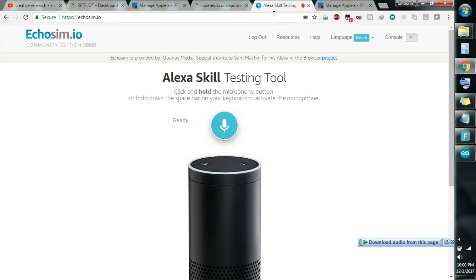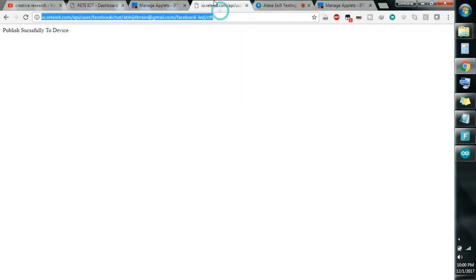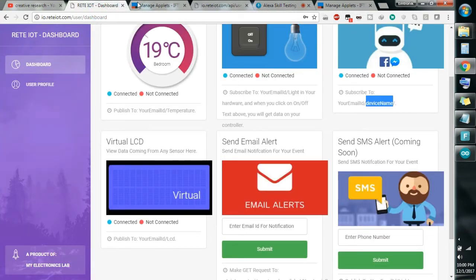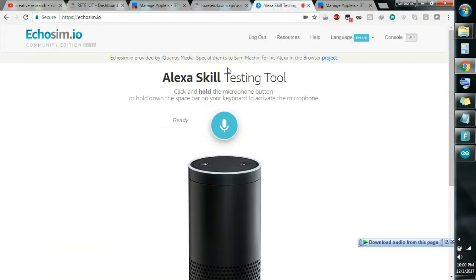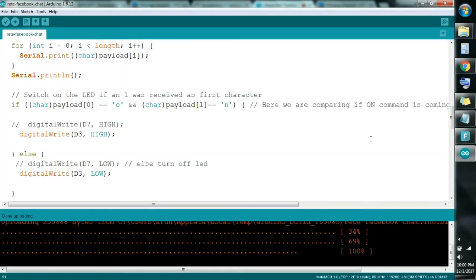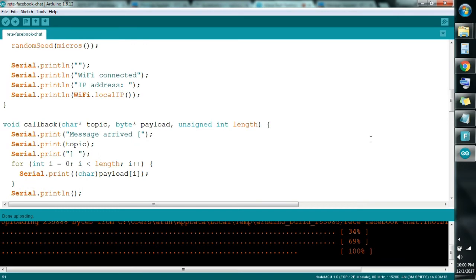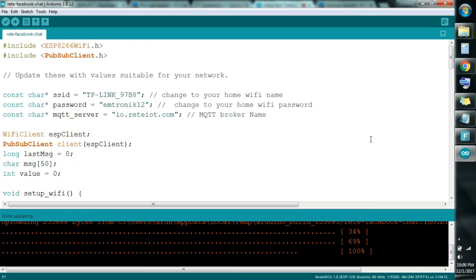In my previous video you can also see these things happening. So you need three things: Rette.iot, IFTTT, and Alexa / Ecosim.io. After these three things you need the code, and this is the main thing for your IoT. This code is for NodeMCU WiFi module and it is programmed through Arduino. I have already uploaded a lot of videos on how to use NodeMCU for IoT — you can check those for some ideas.